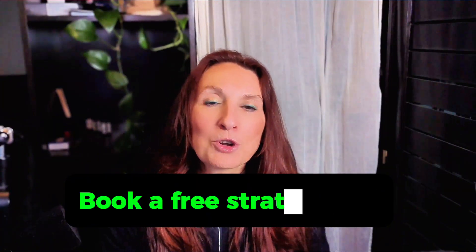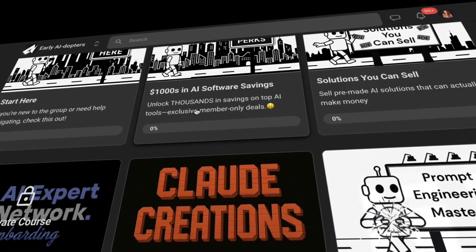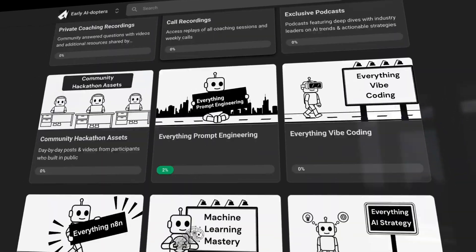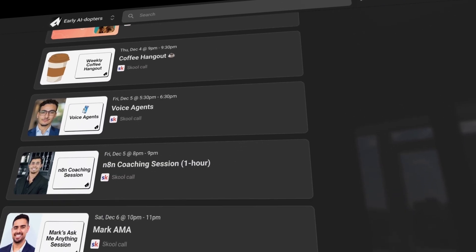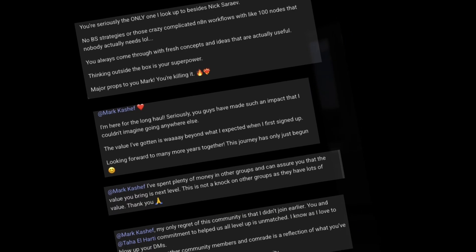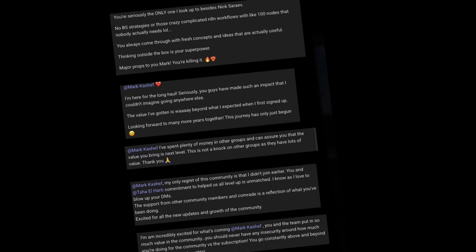n8n V2 is the biggest architectural shift since the platform launch. The execution isolation alone makes this worth migrating to. But migrate intelligently — use the migration report, test in staging, and have a rollback plan. This is how you build systems that last. If you're a business owner who needs production-ready automation done for you, book a free strategy call. We'll audit your business processes and build a custom automation roadmap that reclaims your time and increases your capacity. You don't need to understand the technical architecture — that's my expertise. Link in the description. If you want to learn how to build production-ready systems yourself, join me in the Early AI Adopters community, where I host weekly live build sessions in real time.